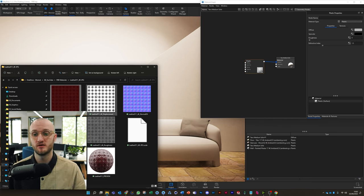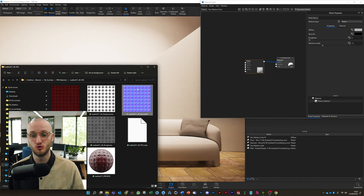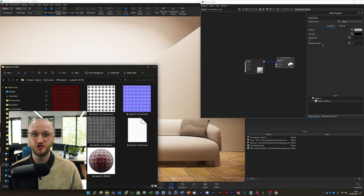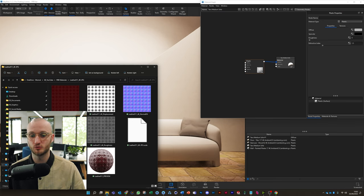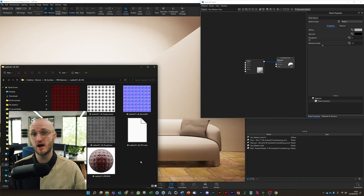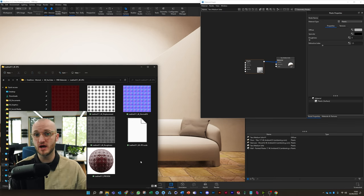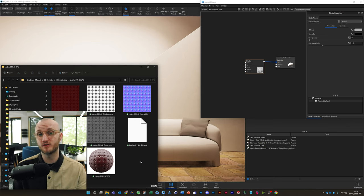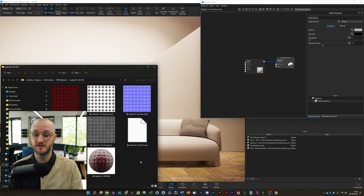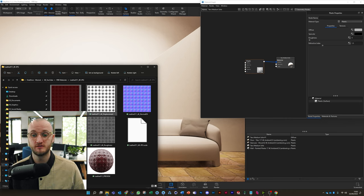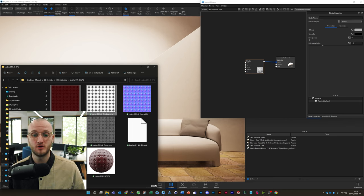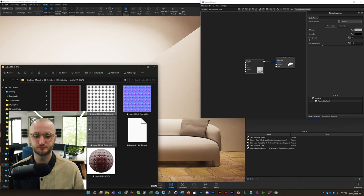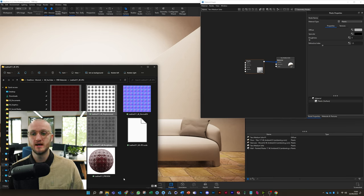Color, Displacement, Normal DX or Direct X, Normal GL or OpenGL—don't need to worry about those—and then Roughness. Depending on where you get your assets from, you might get a different combination of textures to use. For us here, we're going to use Color, Displacement, either one of the Normals—they're just opposites of each other so I'm going to go Normal GL—and Roughness.